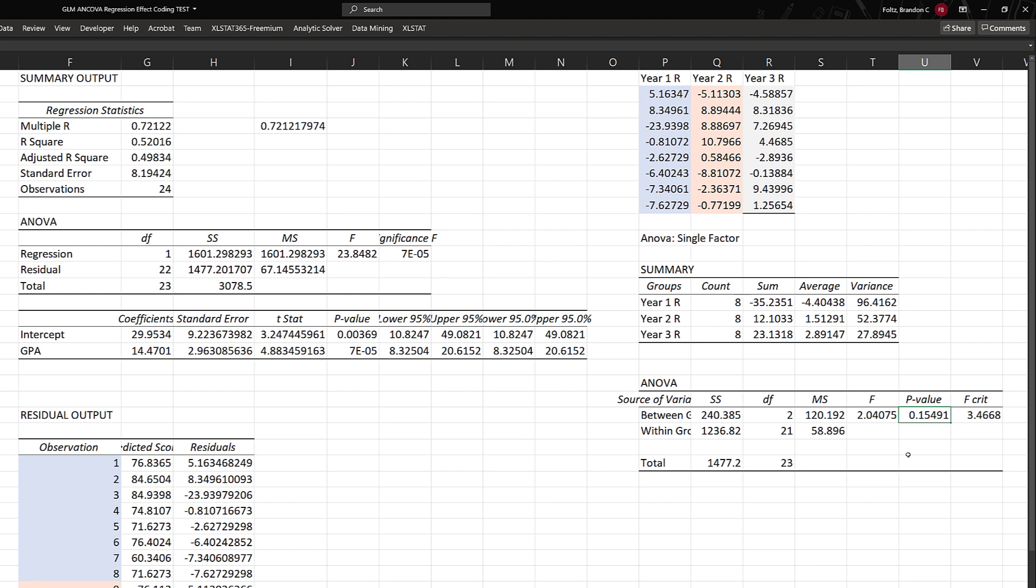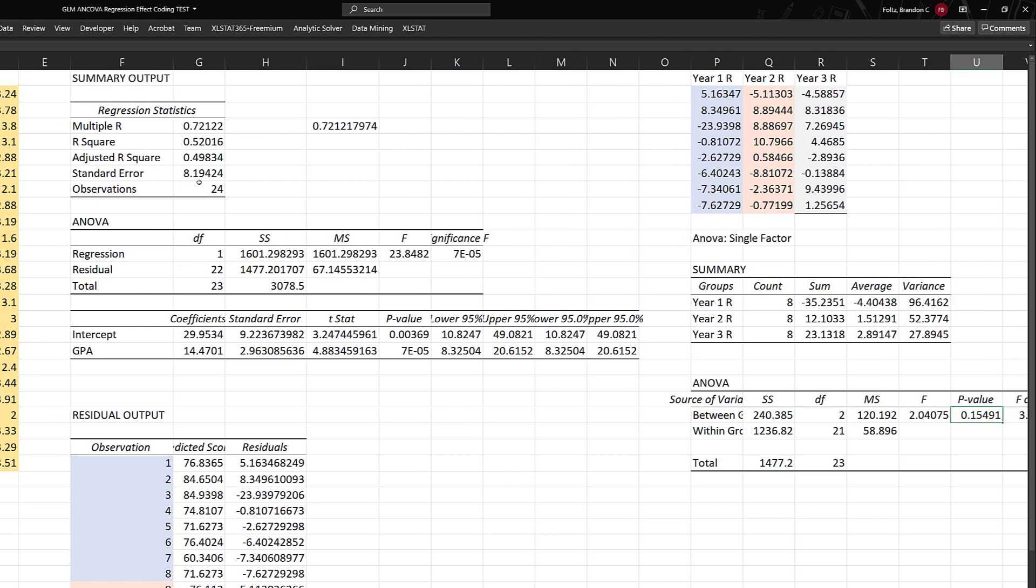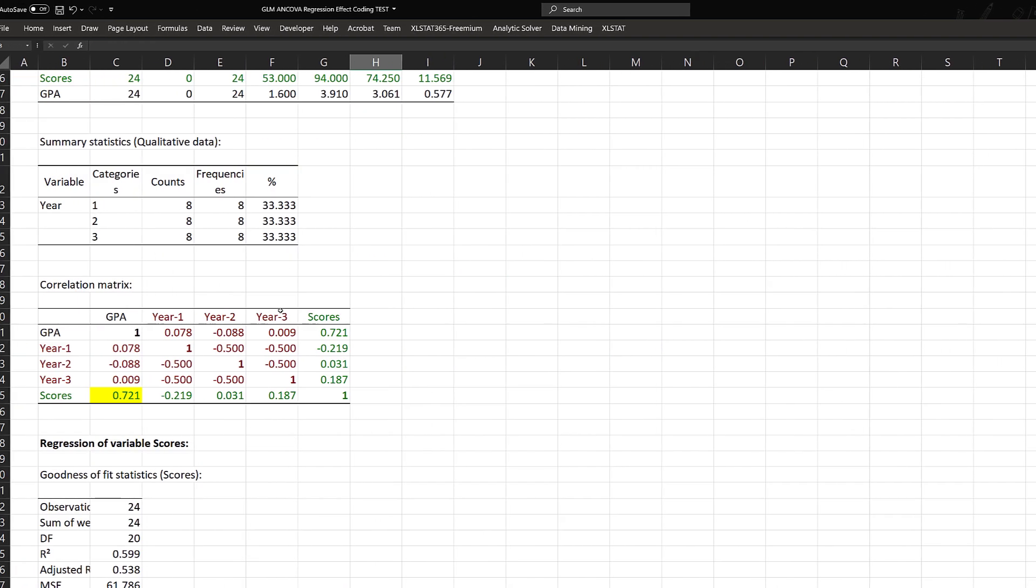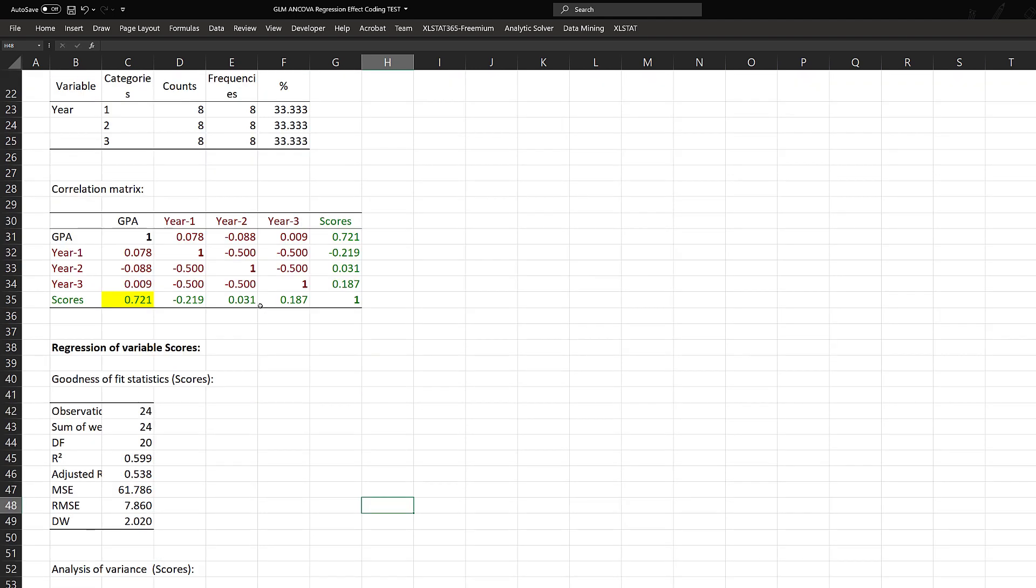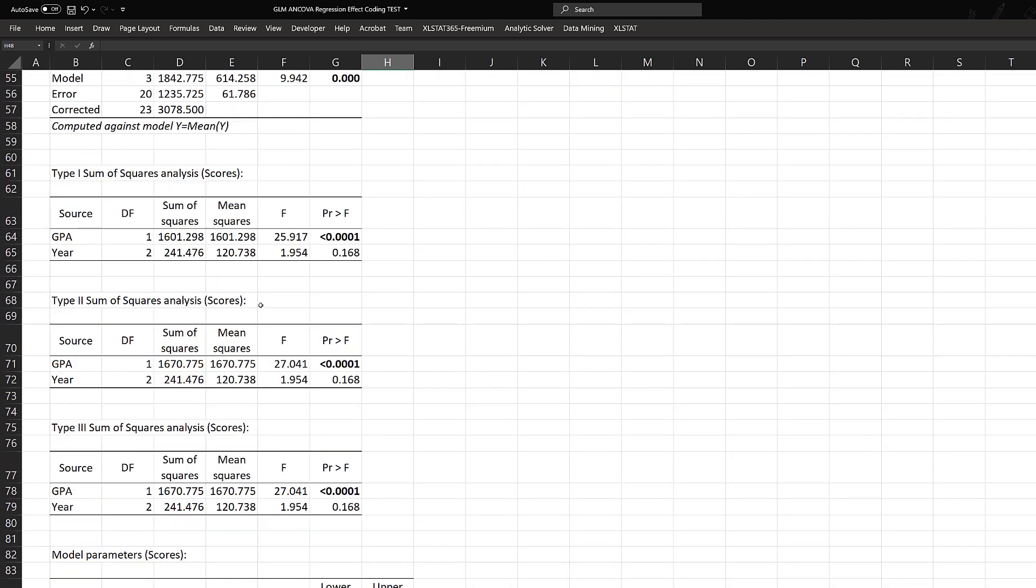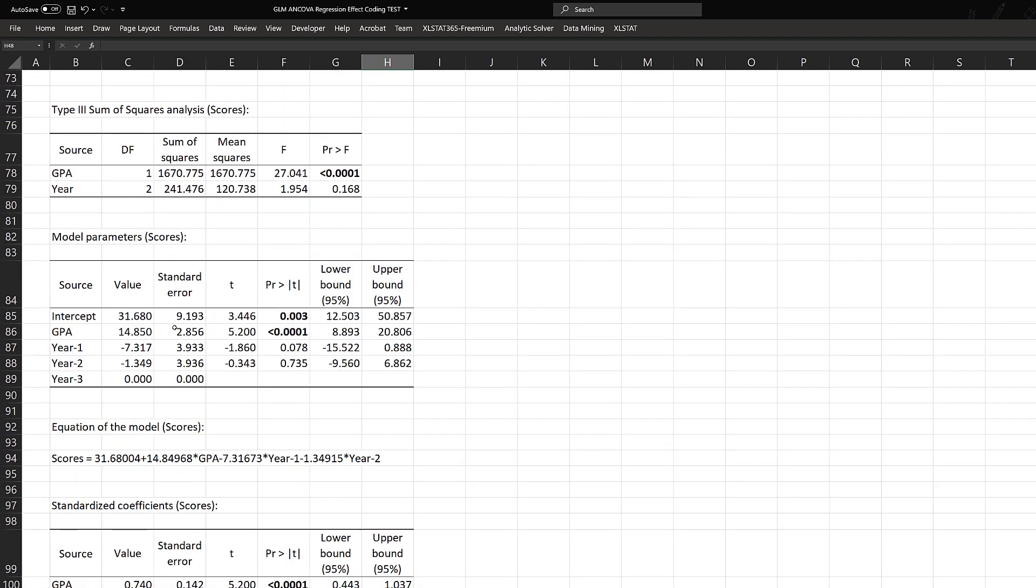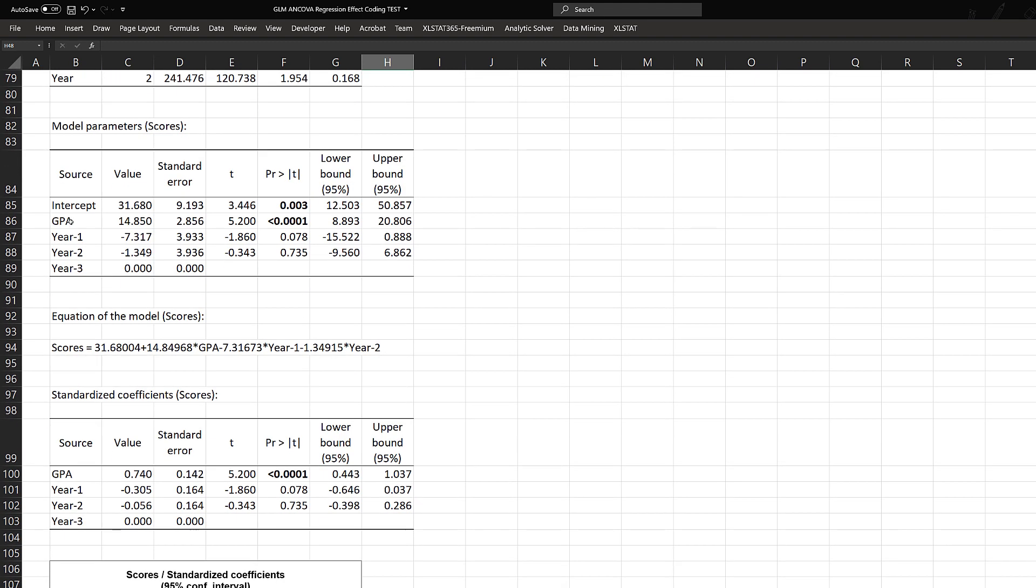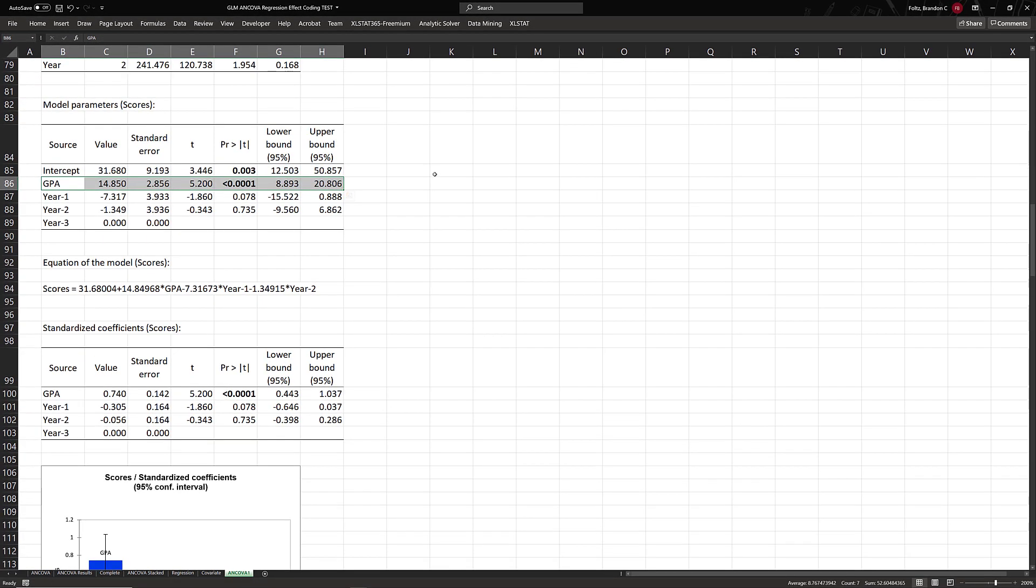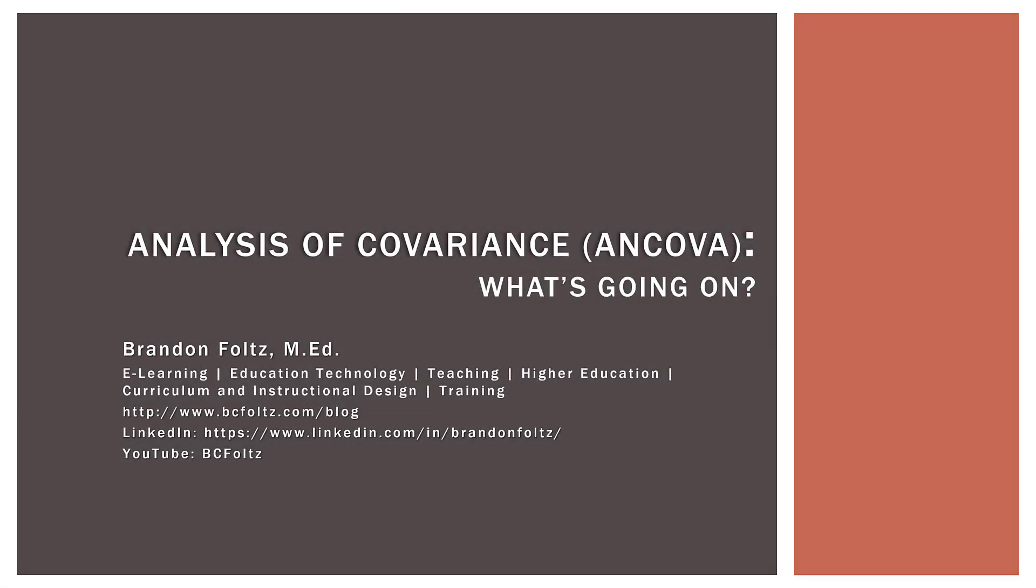We're conducting regression on the dependent variable using the covariate first, figuring out how much of the total sum of squares is accounted for by the covariate. Then we perform the ANOVA procedure on the residuals. That gives us the overall model we had before. Here was the overall model—we've done everything at once. If we go to this output, everything matches. In our model parameters table, the only thing that was significant was GPA.